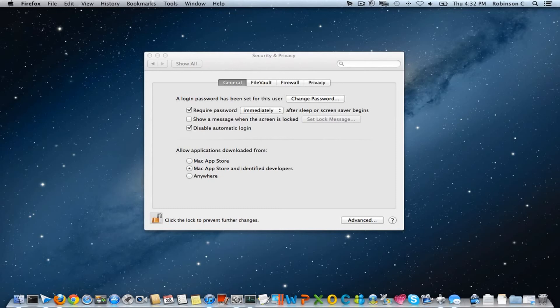So I have also included a link from Apple website which states this information in the description below. Thanks for watching. Have a great day.